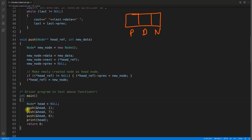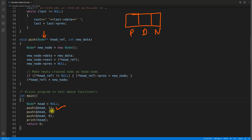We'll create a head pointer and send the address of that pointer. That's why we are taking it into a double pointer — because we are sending one single pointer, we should receive it in a double pointer. Let's assume we are first time pushing the value 1. The empty head has come here with the data.